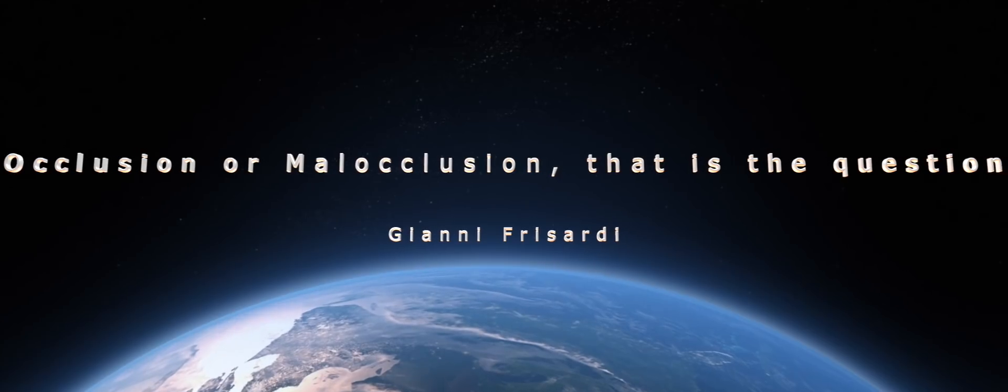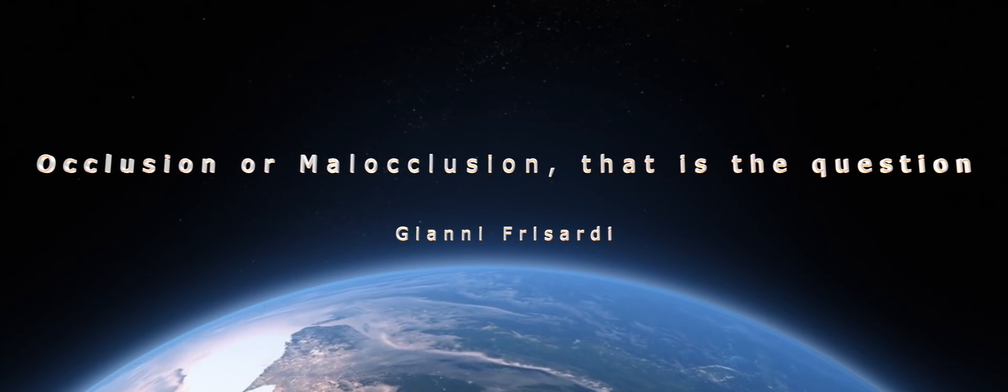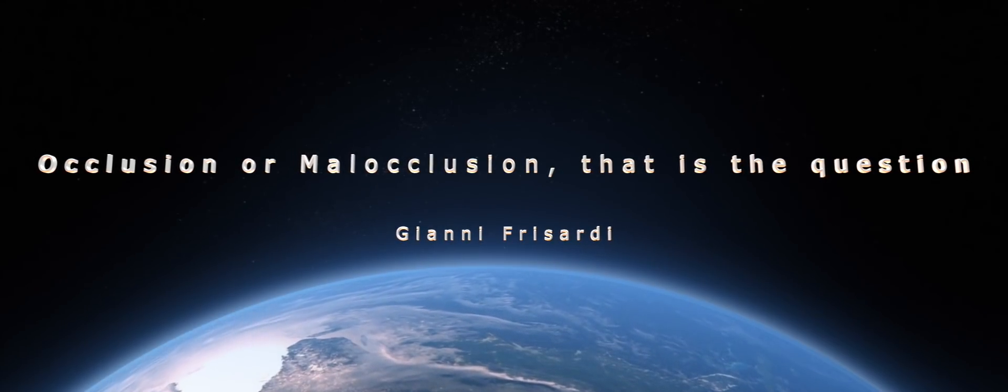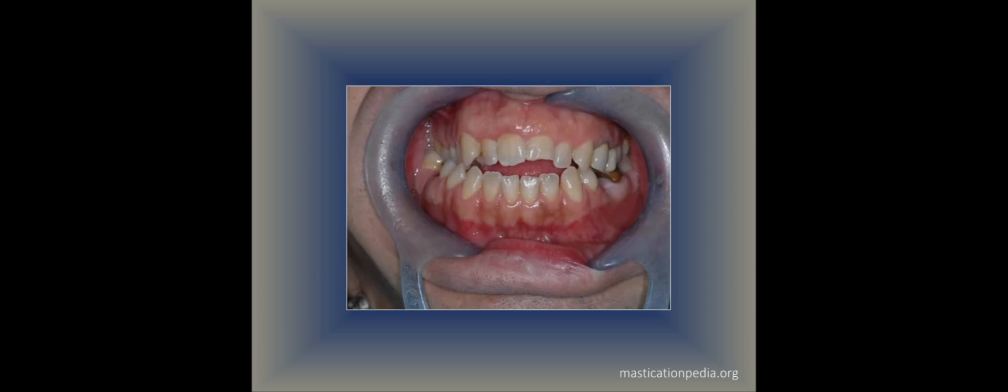It is a malocclusion that can be treated with a fixed orthodontic therapy and possibly in combination with an orthognathic surgery.